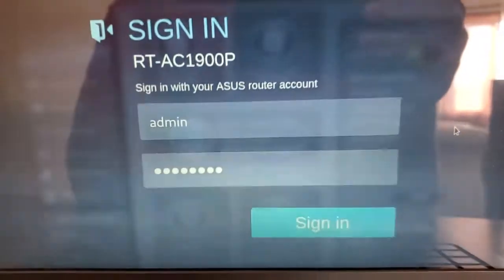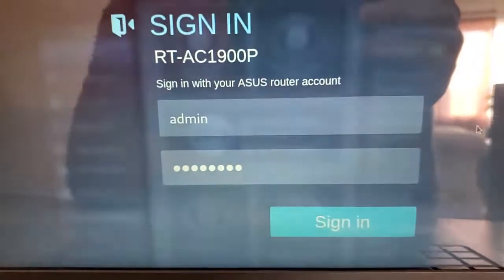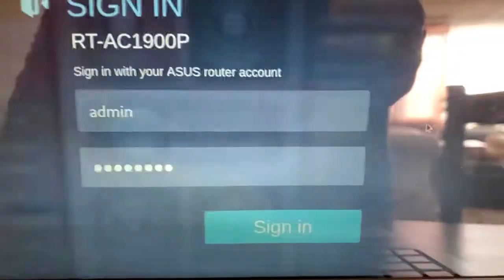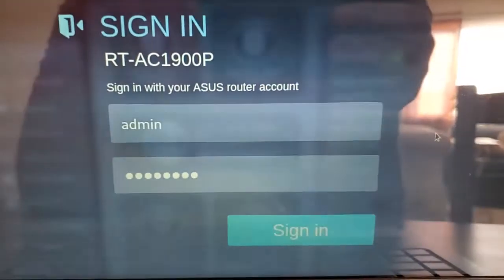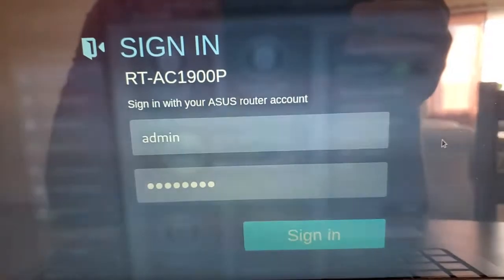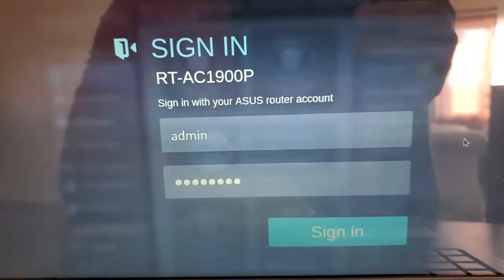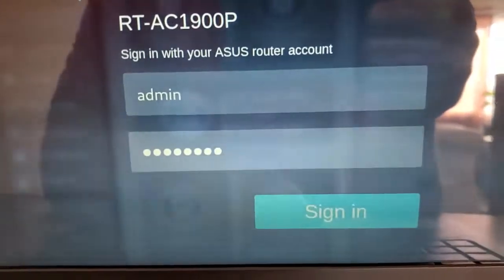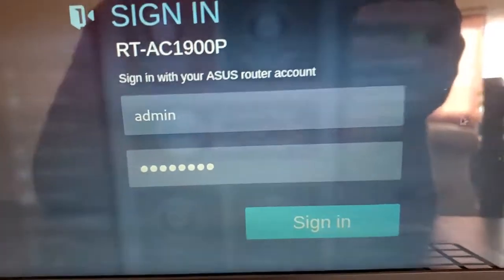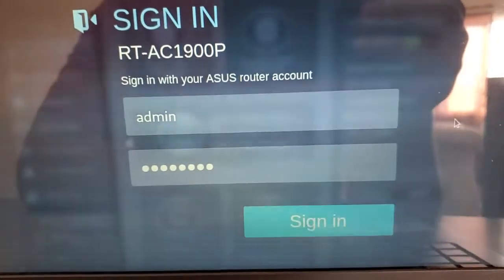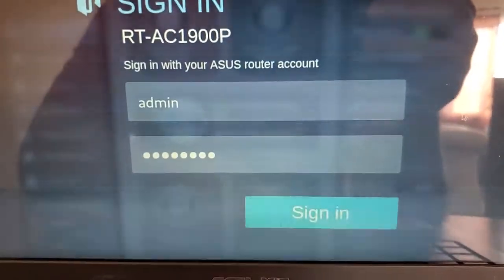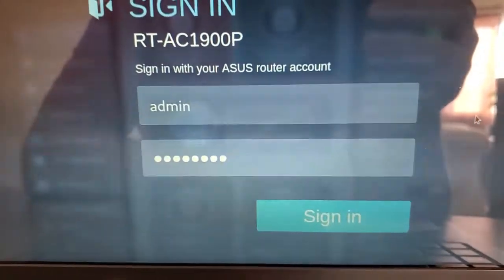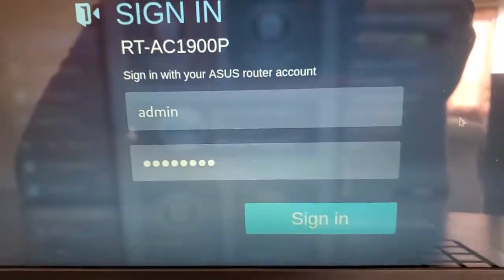It'll ask you to log in, and the credentials here are created the first time you turn the router on and set it up. So if you don't know what these are, you could reset your router to factory default settings and start over and recreate these credentials. But there's not really a default admin name and password I can give you, because whoever sets this router up first is the one who determines what these are.